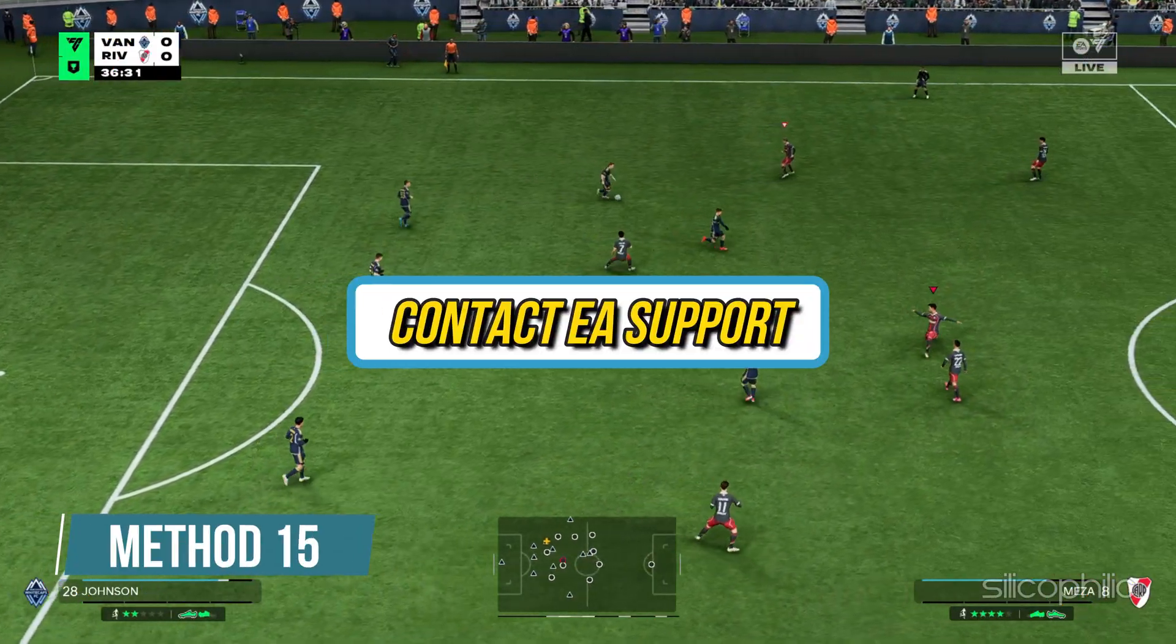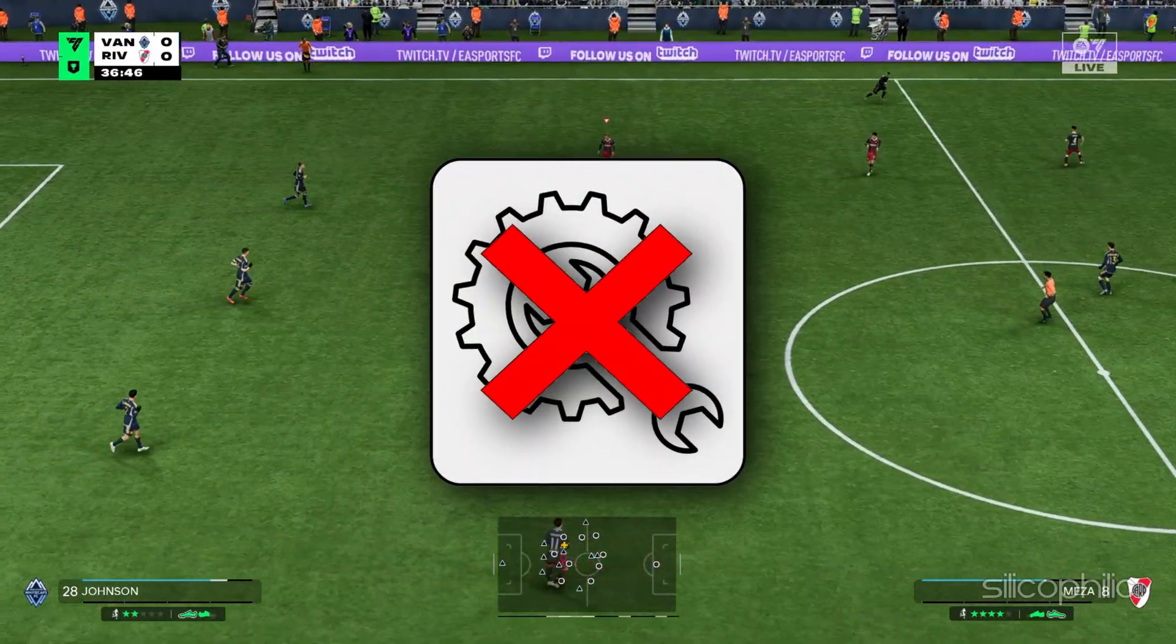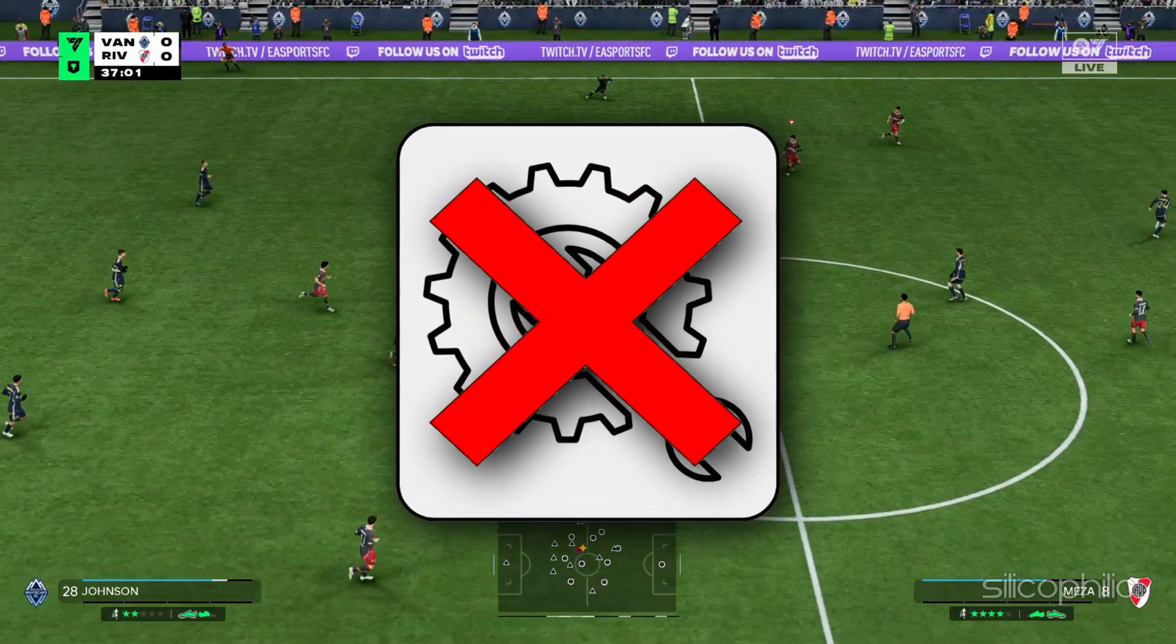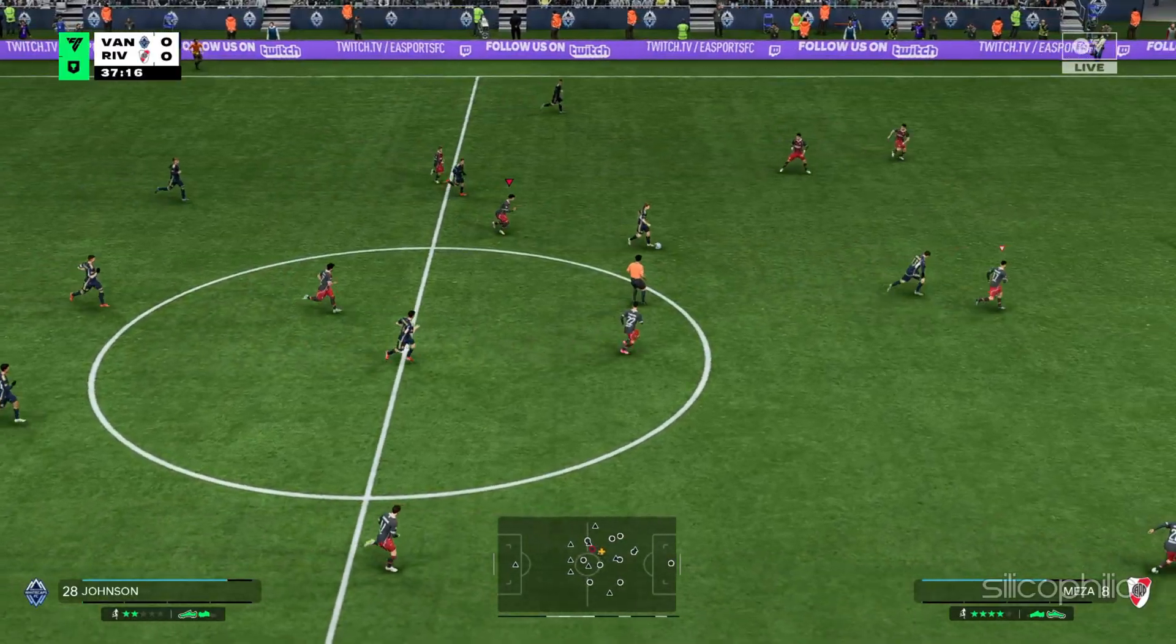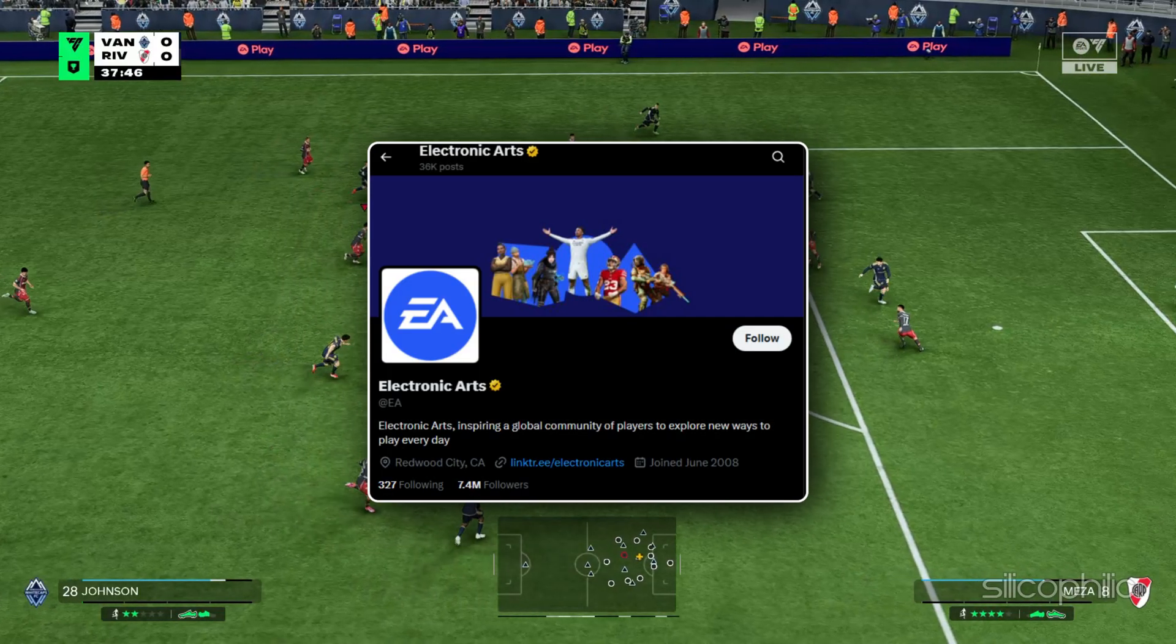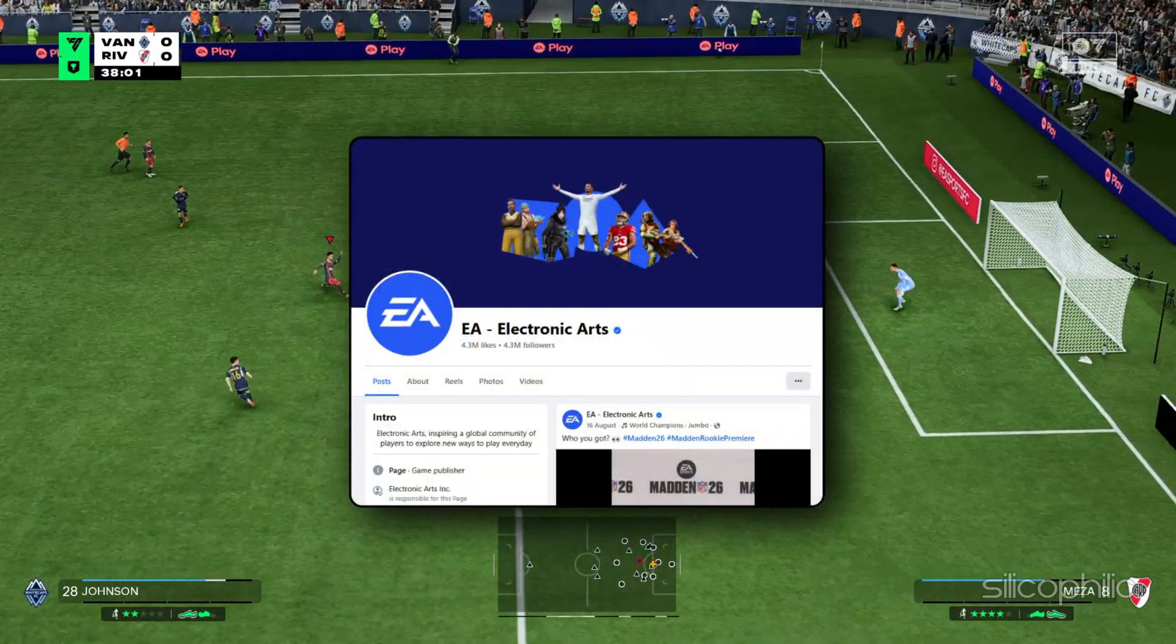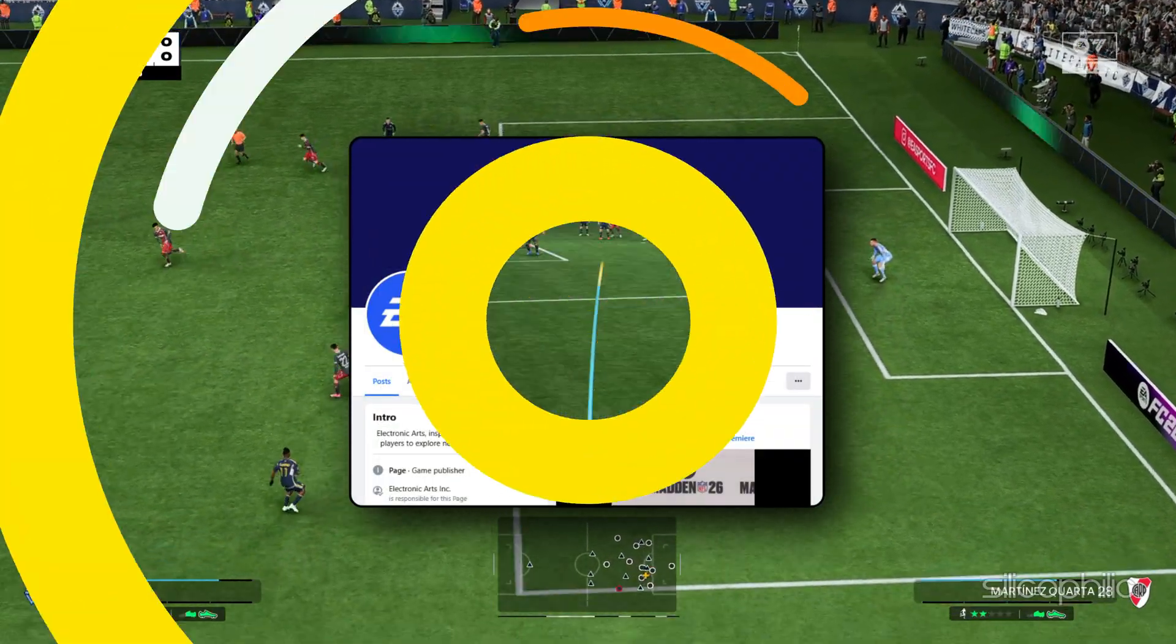Method 15: Contact EA Support. If the methods shown in this video could not fix the EA Support's FC26 error, then you can reach out to the EA Support for help. You can get in touch with live support through the official EA Help site, or you can reach out via X, formally Twitter, or Facebook for help as well if you prefer.